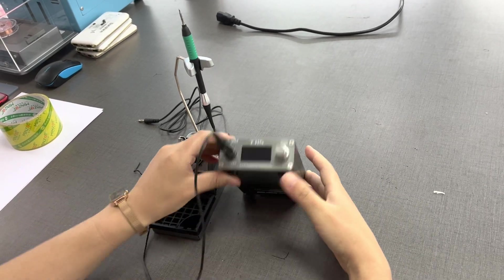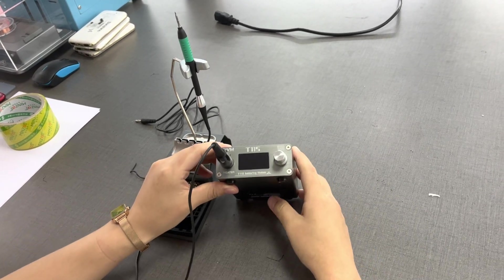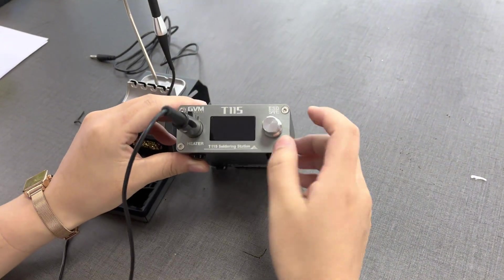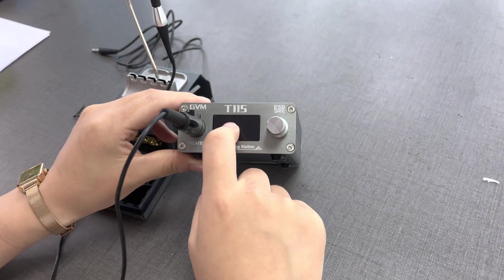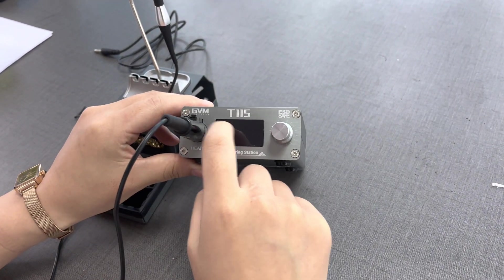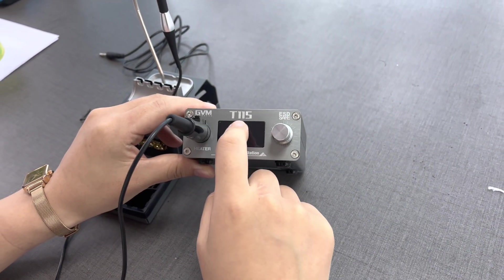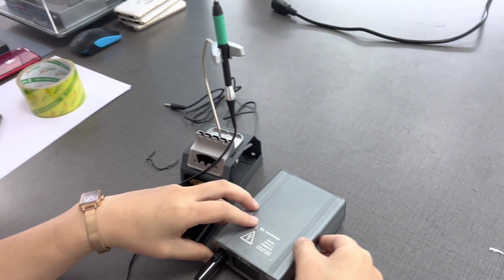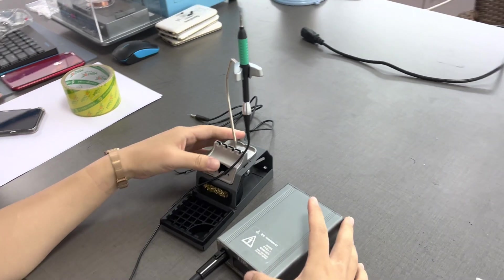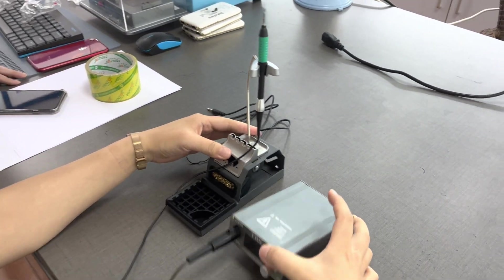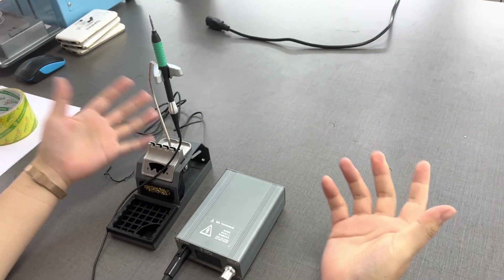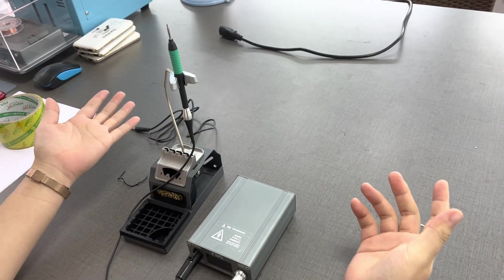Okay, today I'll introduce you to this new model for Samsung tools. The model number is GVMT-115. What is special about this model? I cannot open it for you now, but I will tell you what is special.